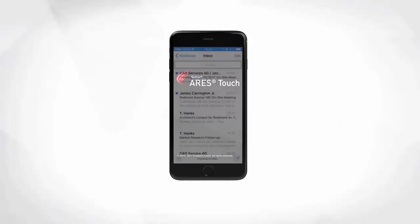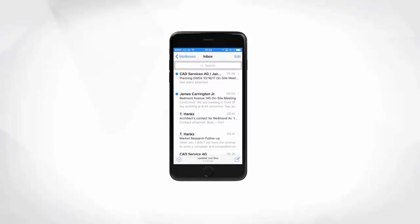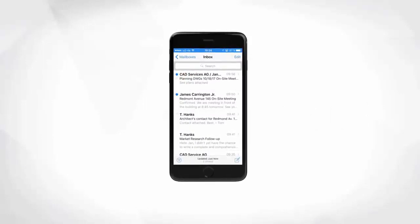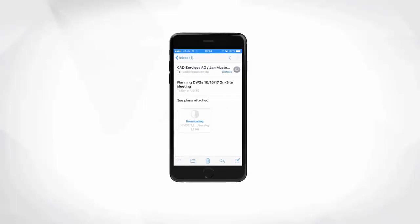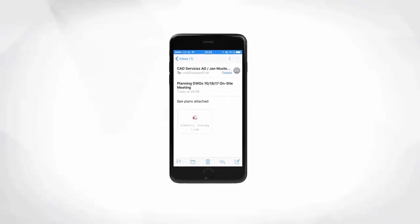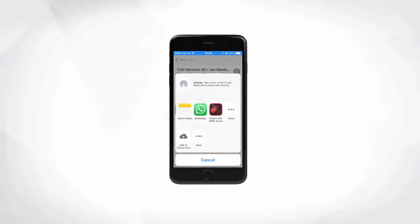Popular use cases for Ares Touch on your smartphones include the ability to read and share drawings received by email. DWG attachments will open in Ares Touch instantly. You may for example receive a drawing for validation or check a new project you just received from a customer.